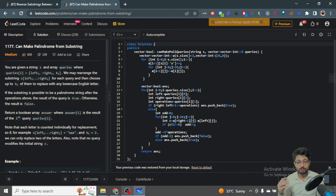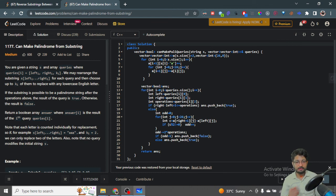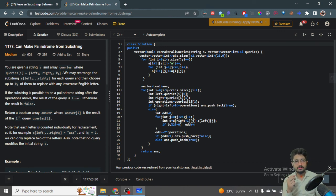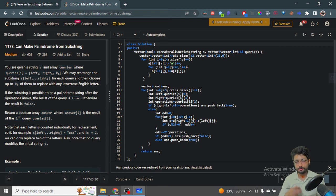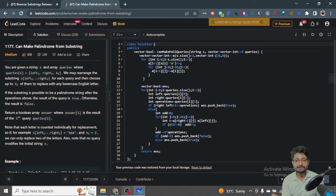So the number of odd-frequency characters removed per operation is 2, meaning with k operations I remove 2*k from the odd count. If after doing all k operations the remaining odd count is less than or equal to 1 (zero or one), then I can form a palindrome — true. But if it is greater than 1, the answer is false. I push the result for each query into the answer array and return all results. That is the complete logic for this problem.